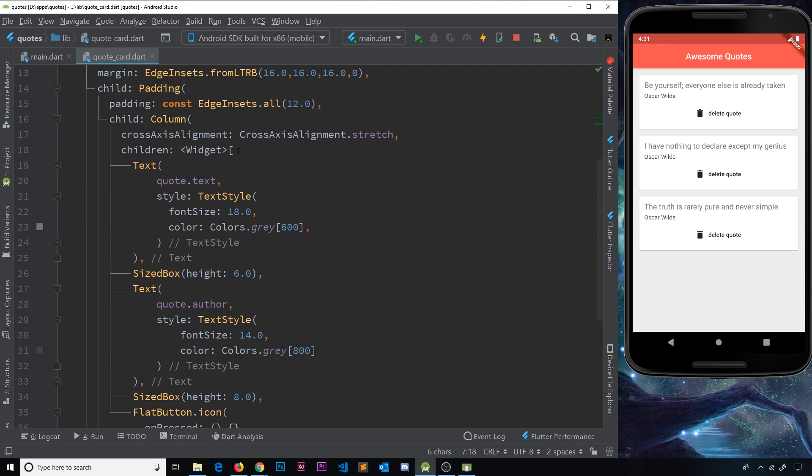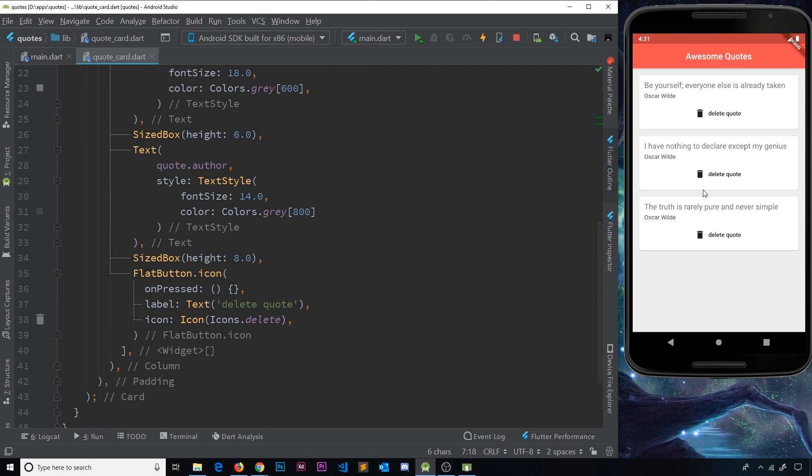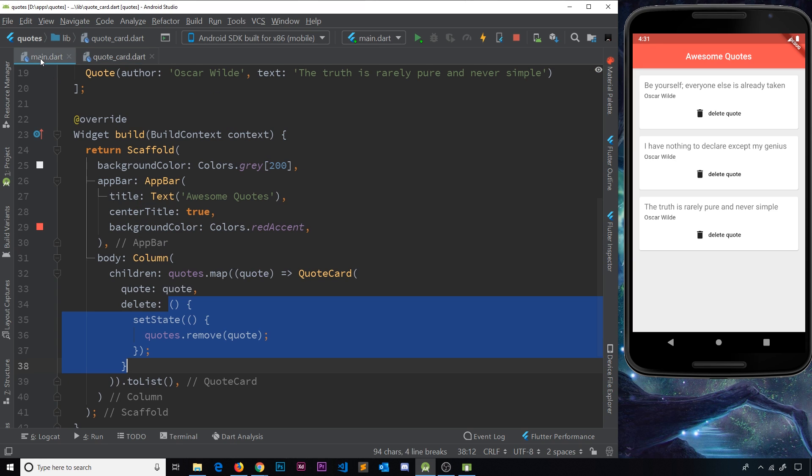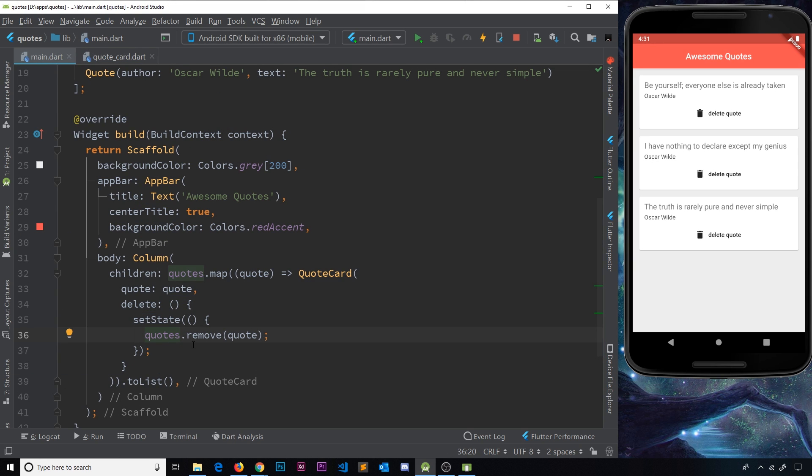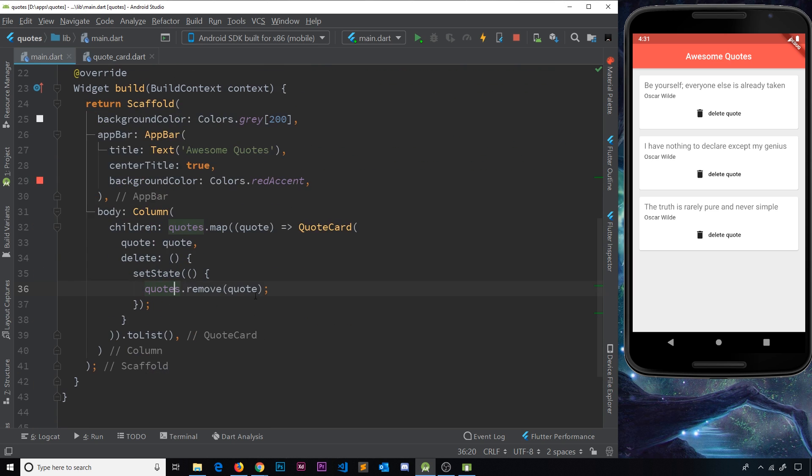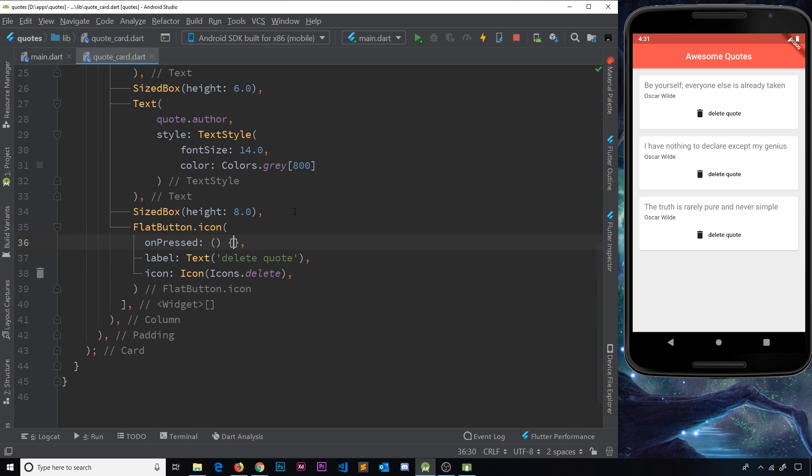And we're storing it now in this thing. So if we now on press of one of these refer to that delete function, it's actually going to run this code here in this file where we can actually alter the data. We can use setState to remove a quote. Does that make sense? We're just passing the function through as a parameter.